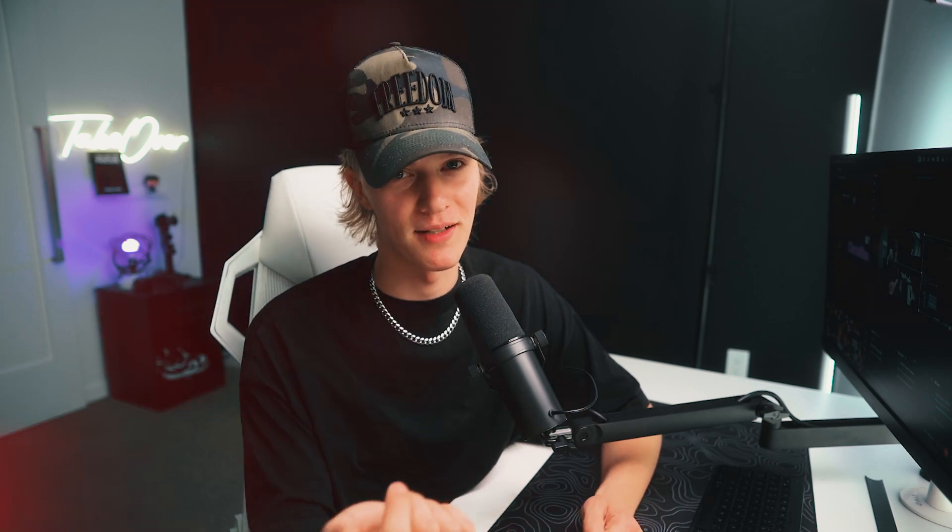If you guys want to go ahead and cop my exact LUT that I'm using on this video right now, it's actually in the Edit Like Chris pack on my takeover shop. And if you cop it within the next 10 days before Christmas, you're going to save a lot of money and time. But with that out of the way, let's get straight into today's tutorial for color grading.